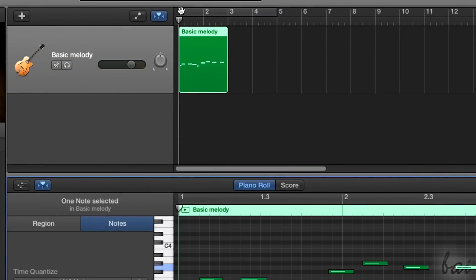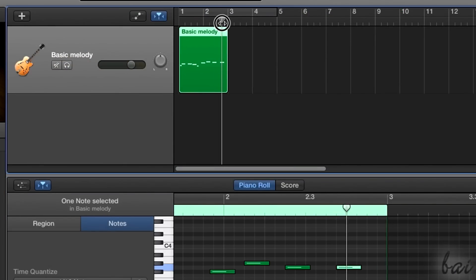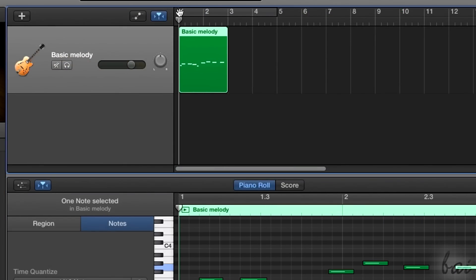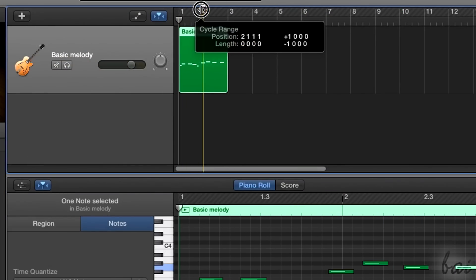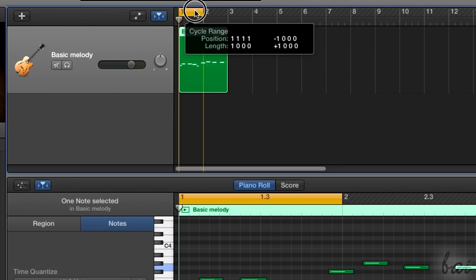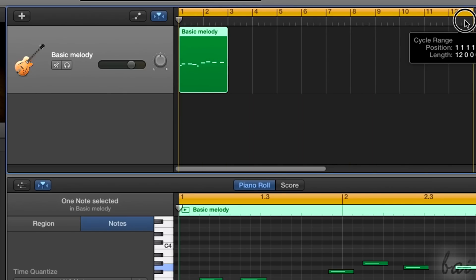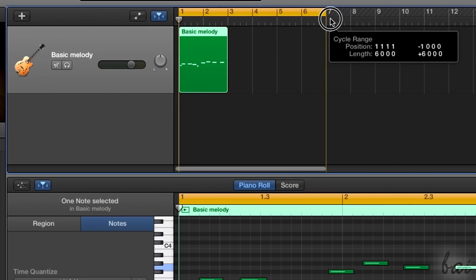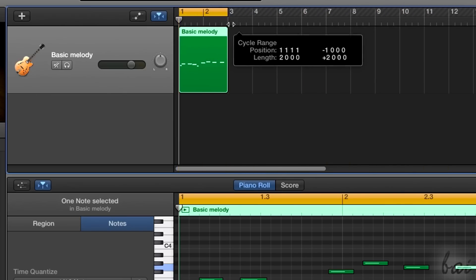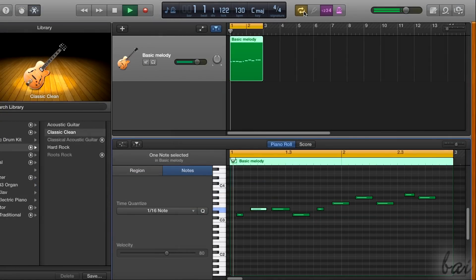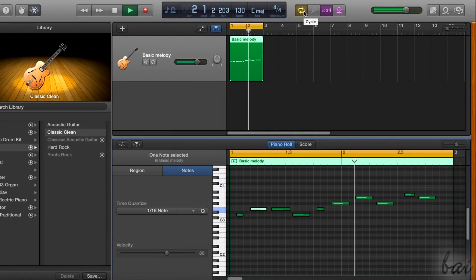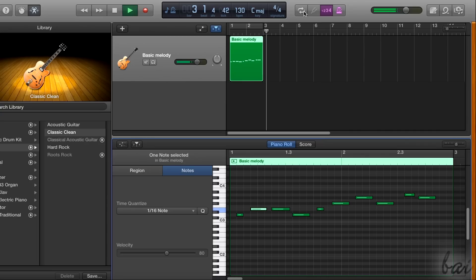If you click and drag on the timeline bars, you will create a cycle range, which forces the player to play over and over the part of the project that stays below it. You can enable and disable the cycle loop by clicking on the Cycle button above.